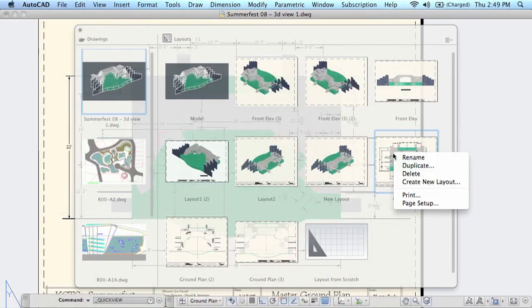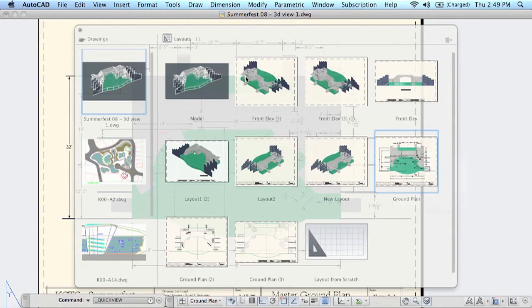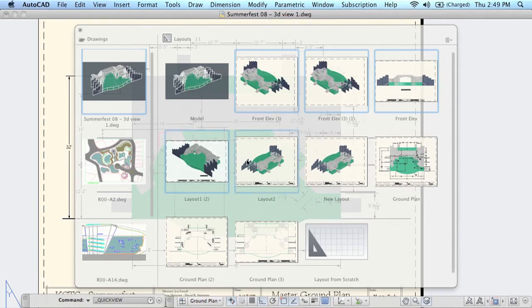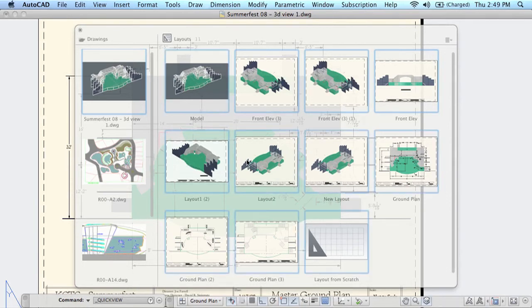Of course it's easy to print a layout from the shortcut menu, but you'll also find that you can hold down the shift key and select multiple viewports. Or you can do a command A to select all of the viewports and you might want to remove model space.